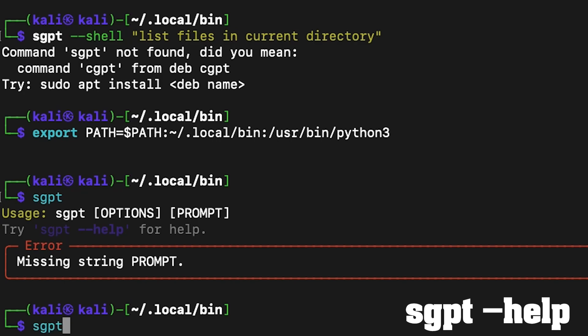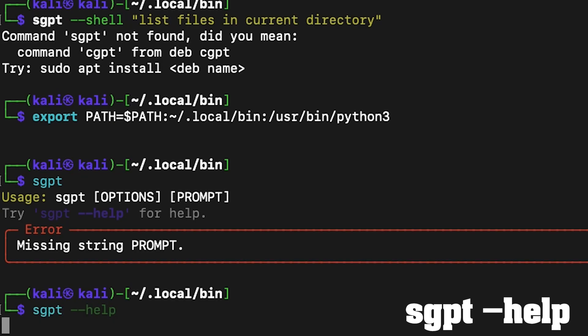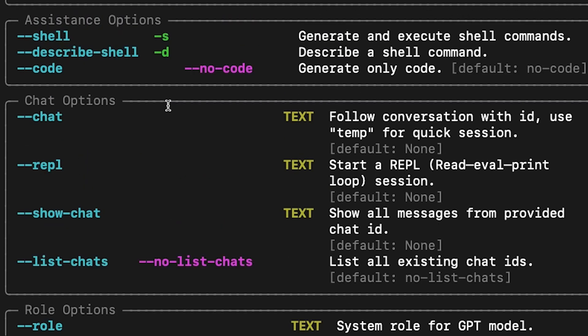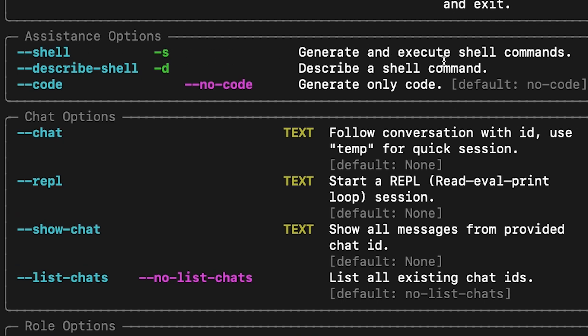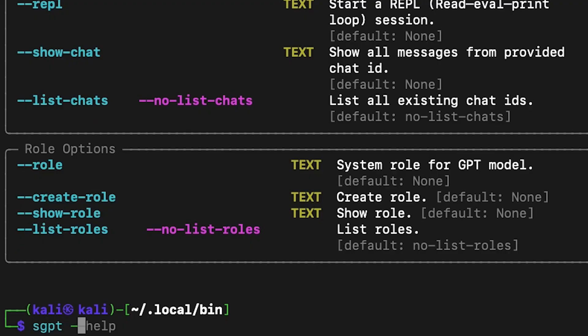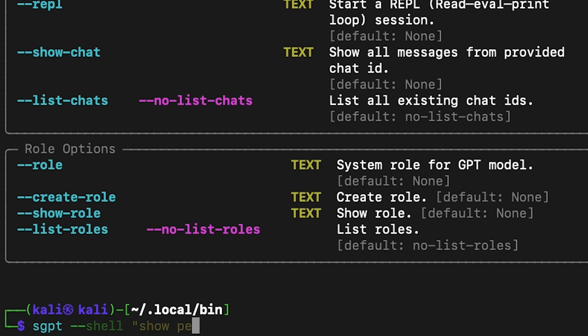Let's test how it works. Running 'sgpt --help' is a good start. For shell commands, you can use the '--shell' flag with a prompt, or just '-s'. Let's check the file permissions in the current directory — the output is a shell command.